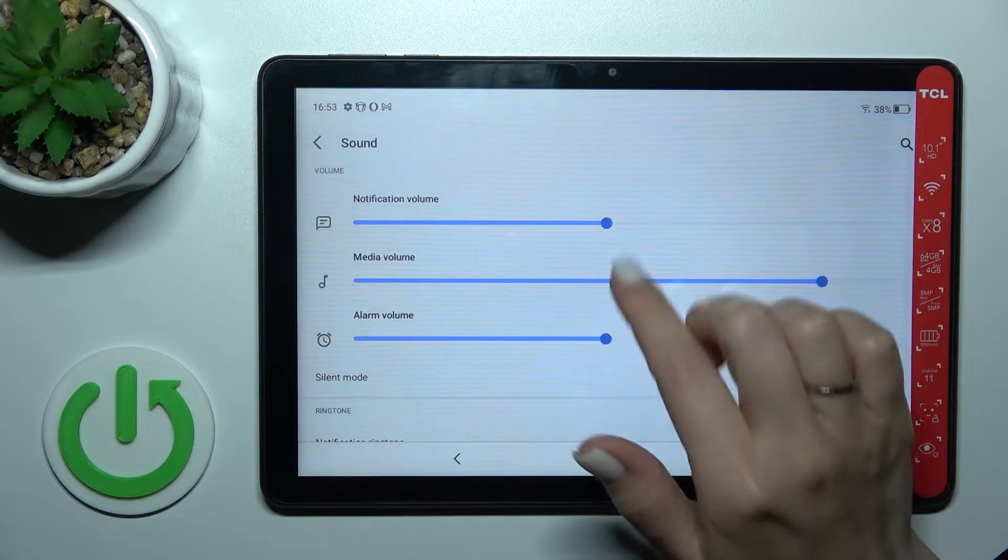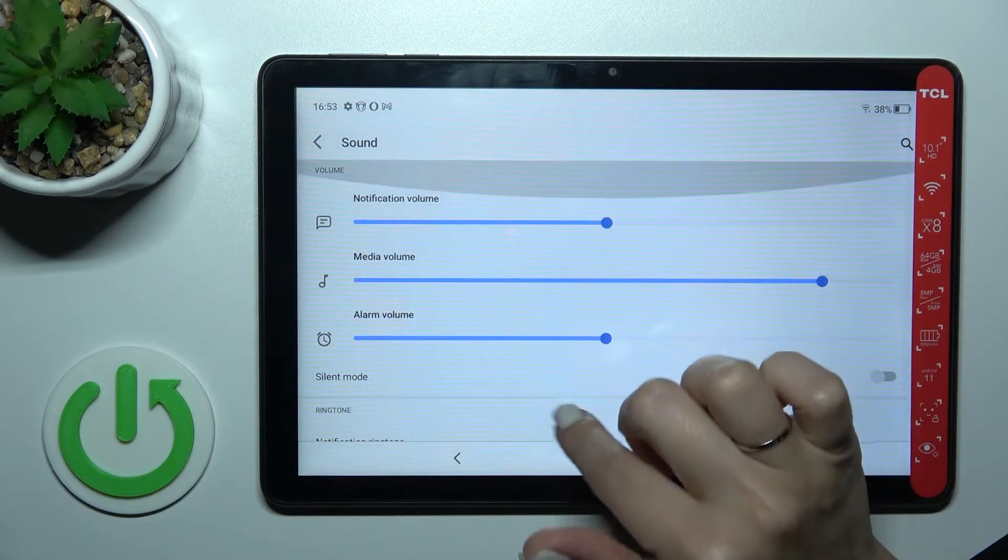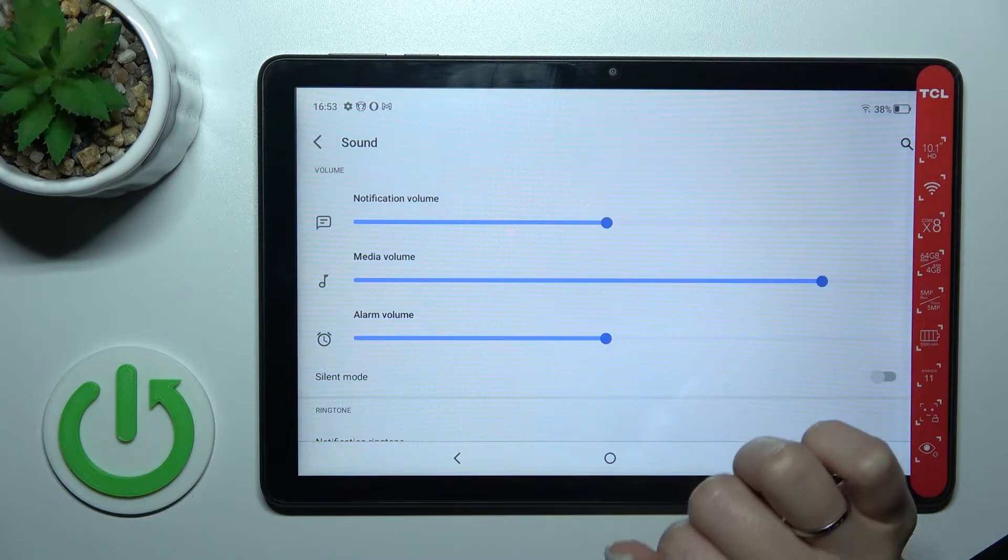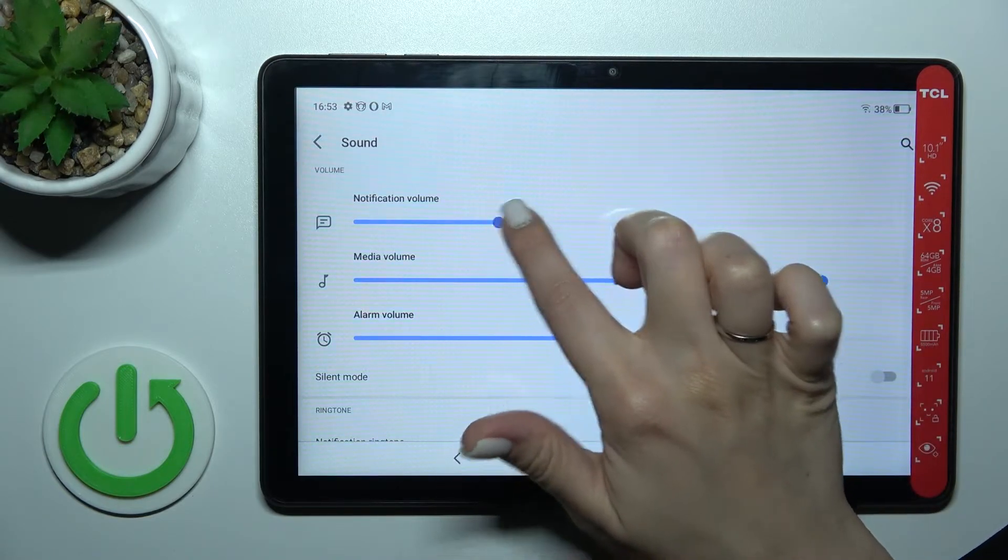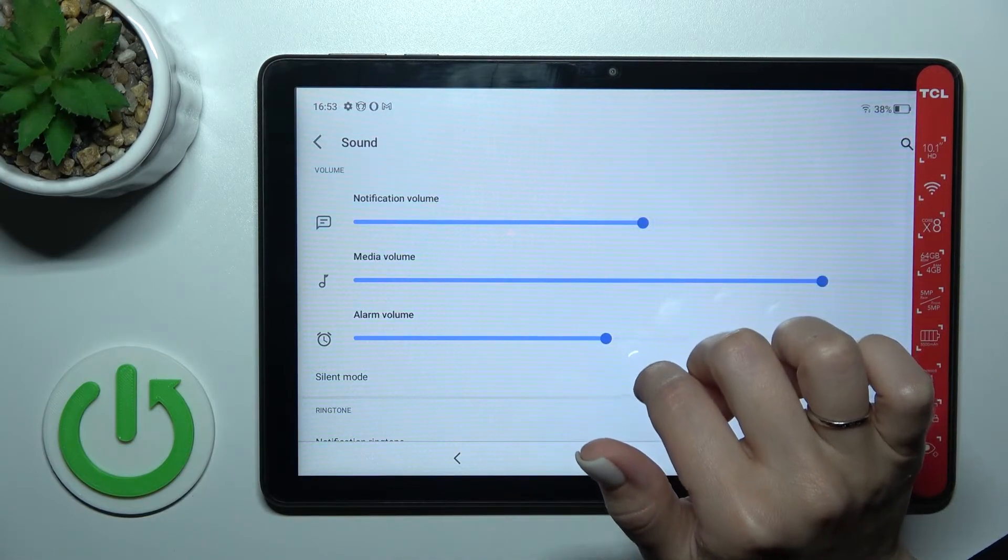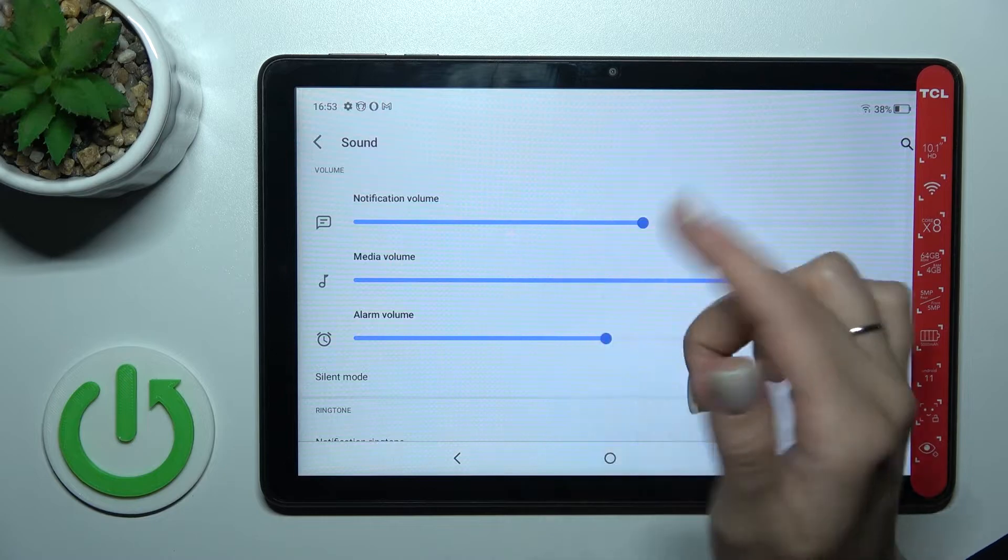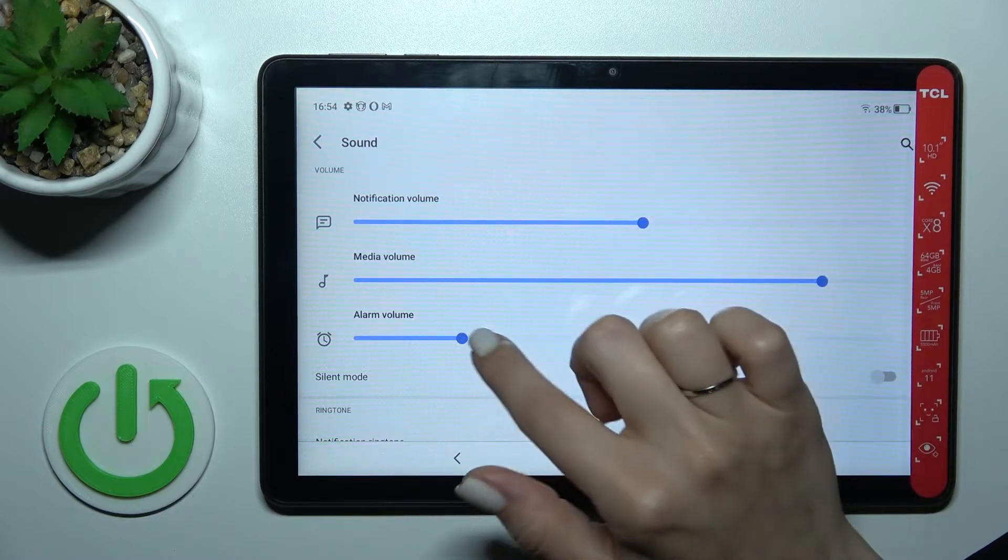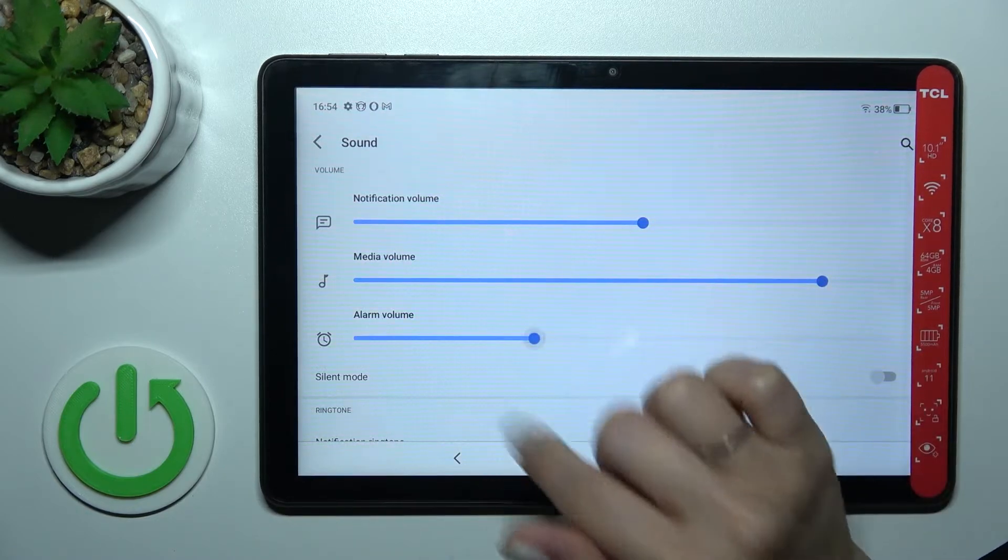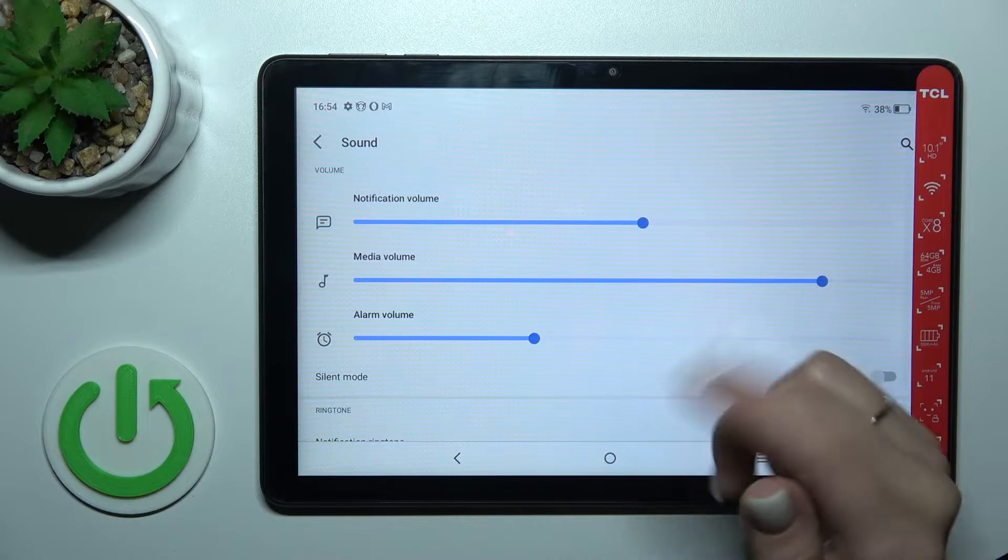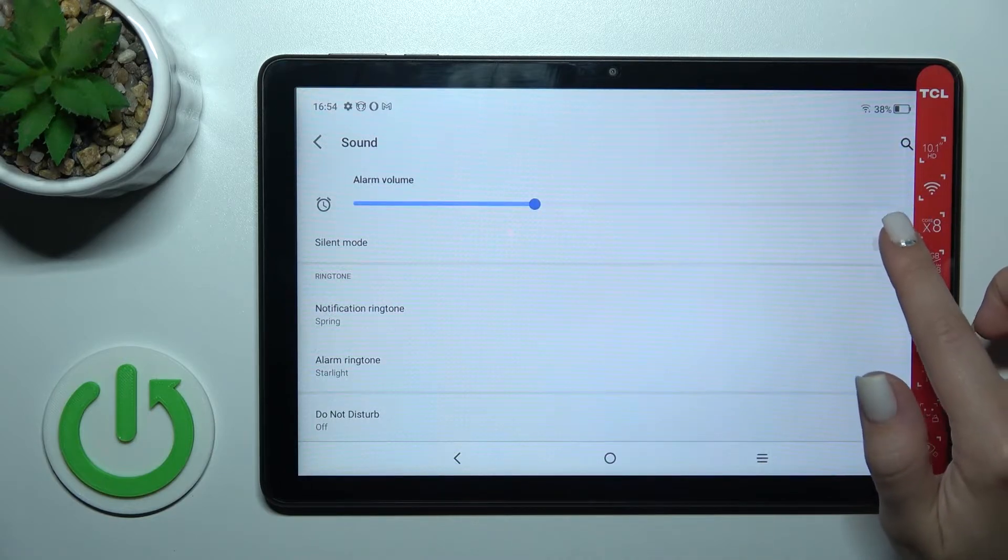Then you'll see notifications, media, and alarm volume. To change the notification, media, and alarm volume, you should swipe to the left or to the right side. If you want to activate silent mode...